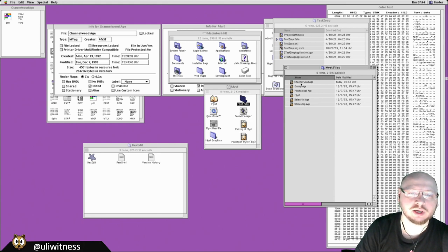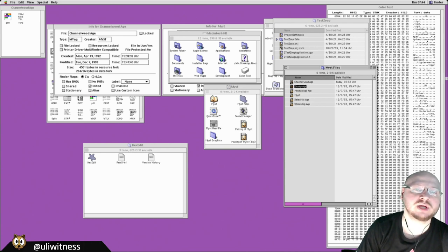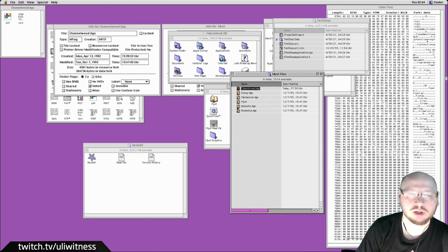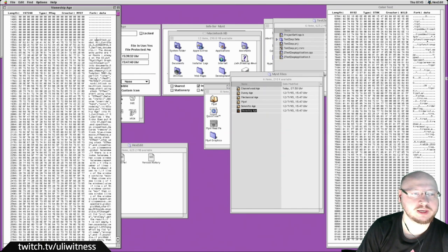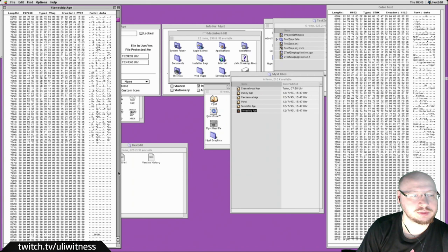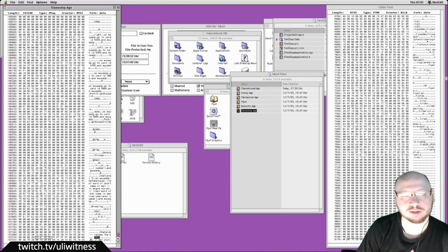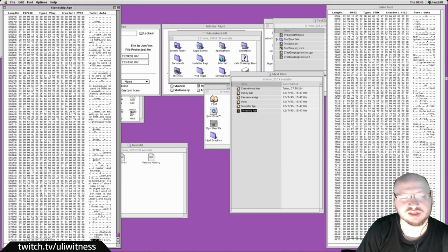Now looking at the Myst folder: if you've played Myst you know there's Myst Island and you can travel to different Ages — the Selenitic Age, Stoneship Age, Mechanical Age, Dunny Age, and Channelwood Age. If we open the Stoneship Age with HexEdit, sure enough it starts with STAK, has 'on open stack' code visible, BKGD markers — just like a regular HyperCard stack, just larger. And at the end it has the same Swedish 'tail' marker.